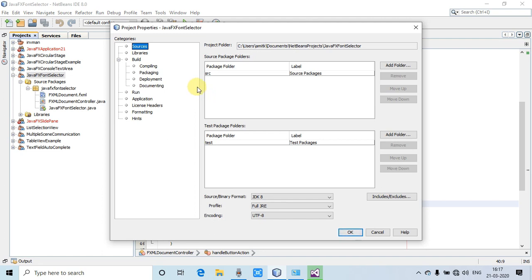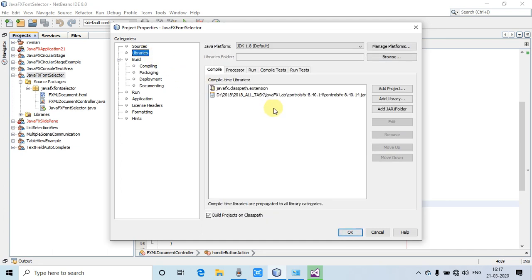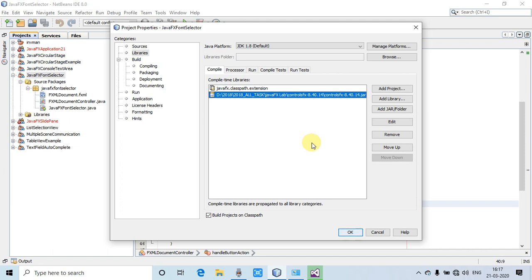I have given the link for that jar file, so you can download the ControlFX jar from that link. You can see I have added in the libraries the ControlFX jar file version 8.40.